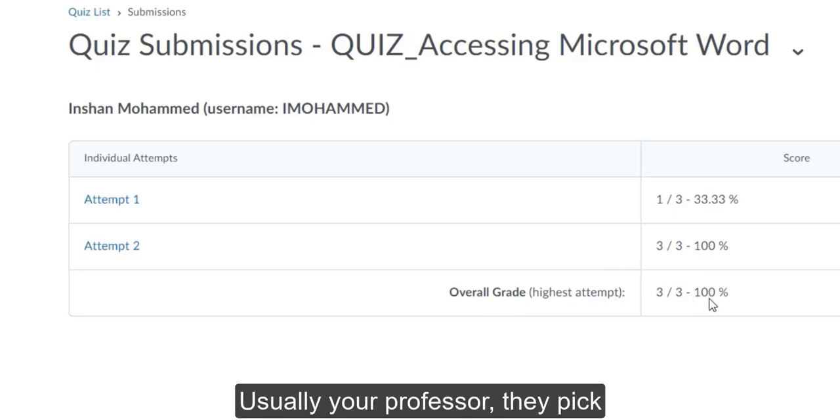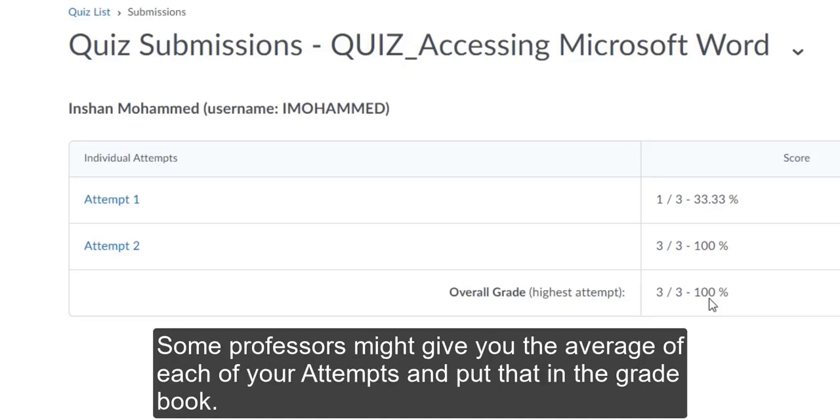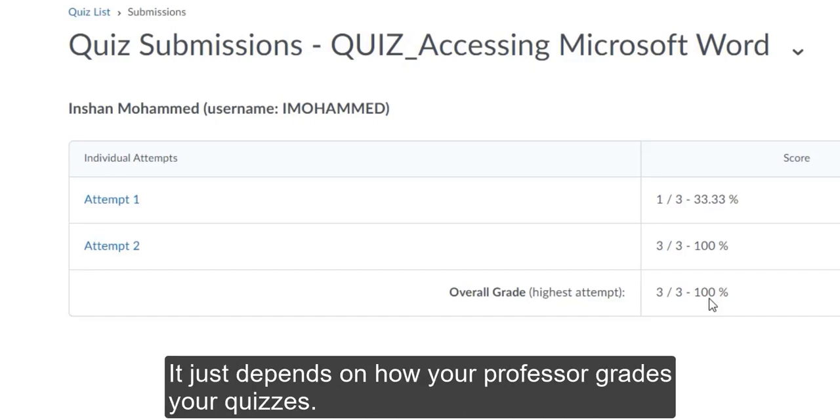Usually your professor, they pick the highest grade out of each attempt and put that one in the grade book. Some professors might give you the average of each of your attempts and put that in the grade book. It just depends on how the professor grades your quizzes.